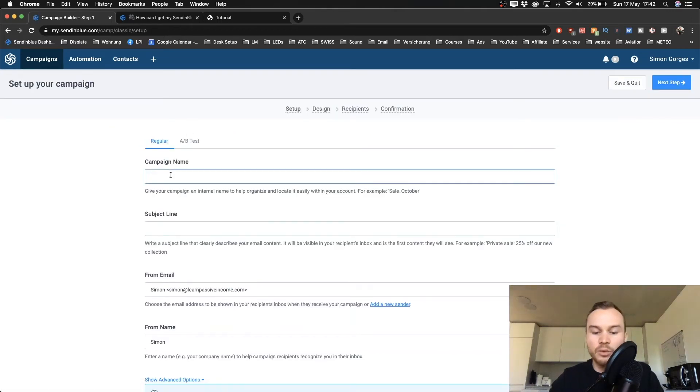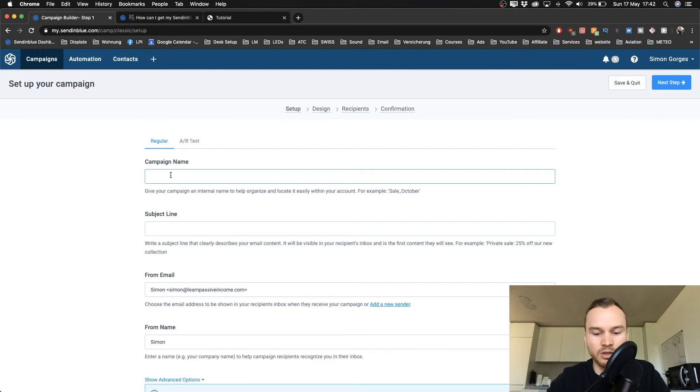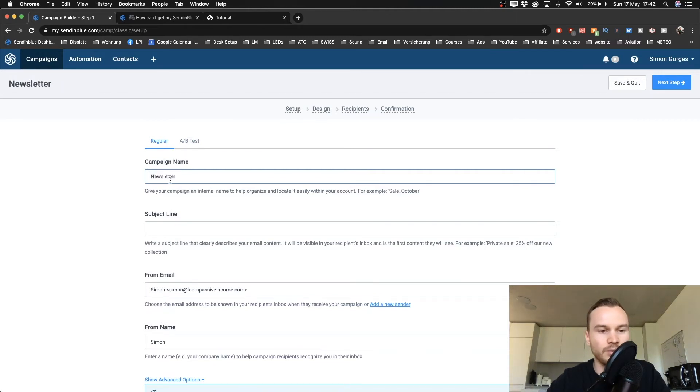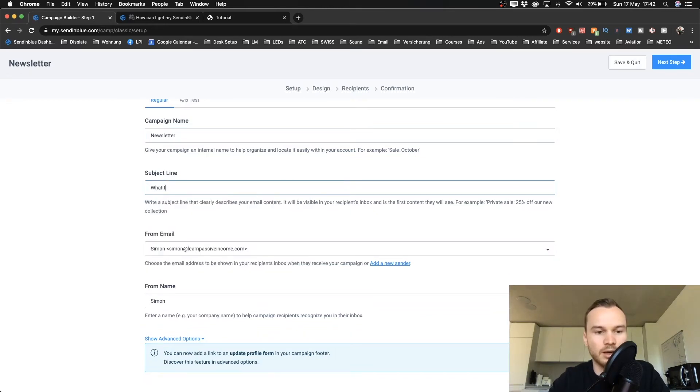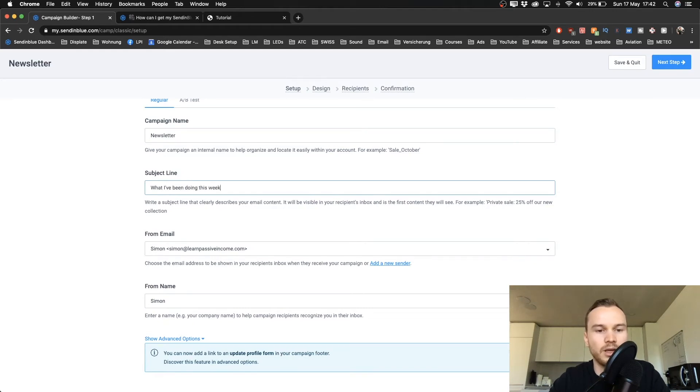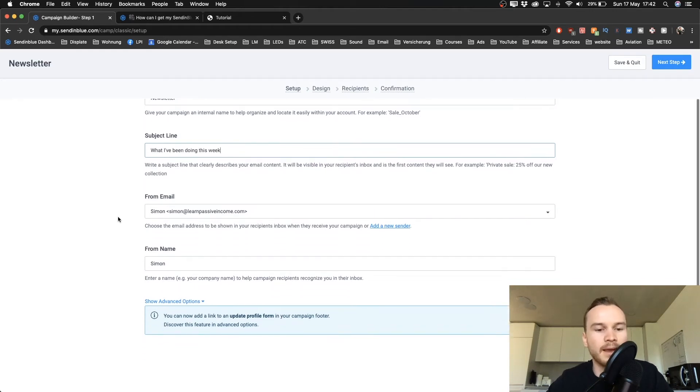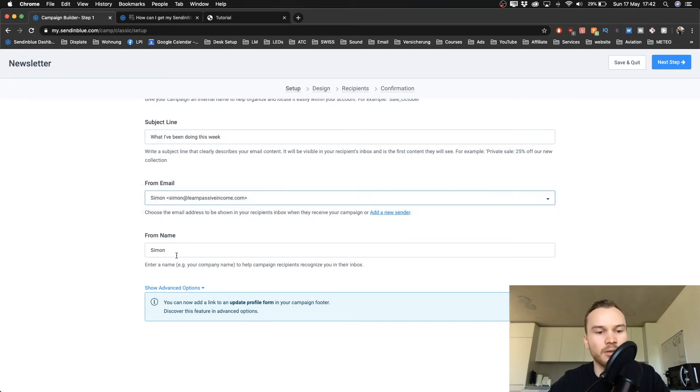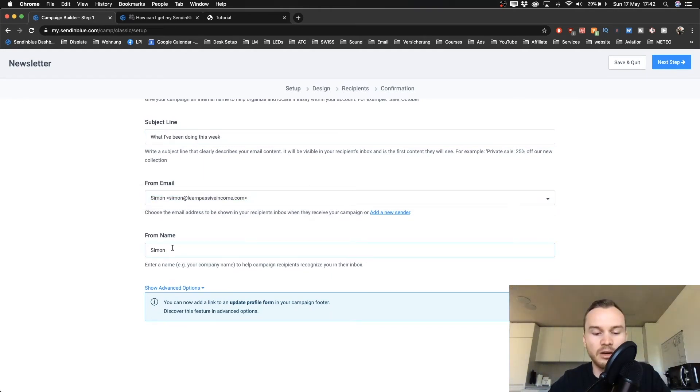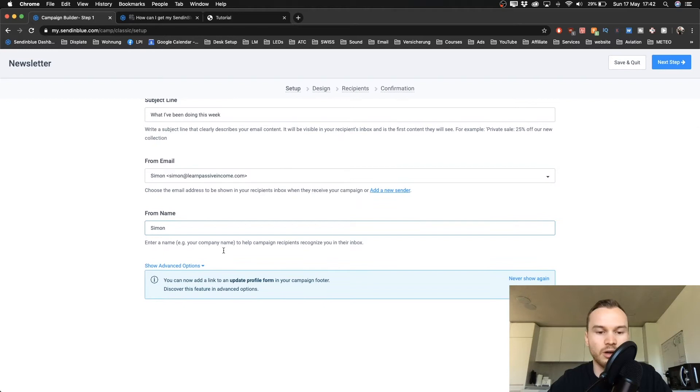Now you want to give the campaign a name, so for me I'm just gonna type in newsletter. And the subject line is maybe what I've been doing this week, just as an example. And then again you want to choose the email address you want to send it from and your name that should appear in the email inbox of your subscribers. Then you click next step.